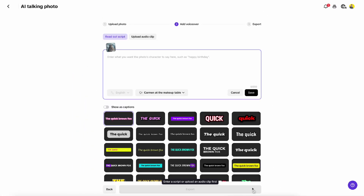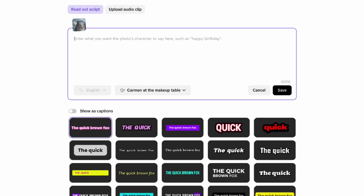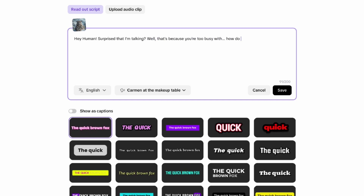On the next page you can either upload your own voice, but in my case I will just write the text. So I write: Hey human, surprised that I'm talking? Well, that's because you're too busy with — how do you say — smart gadgets. That's too bad, you know. You've got nature, but instead you're glued to the screen.